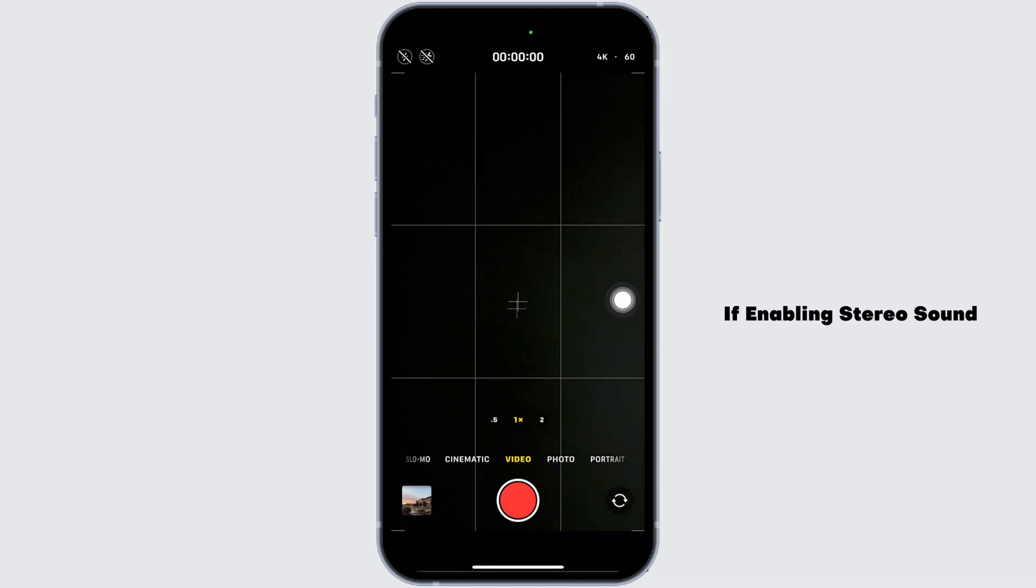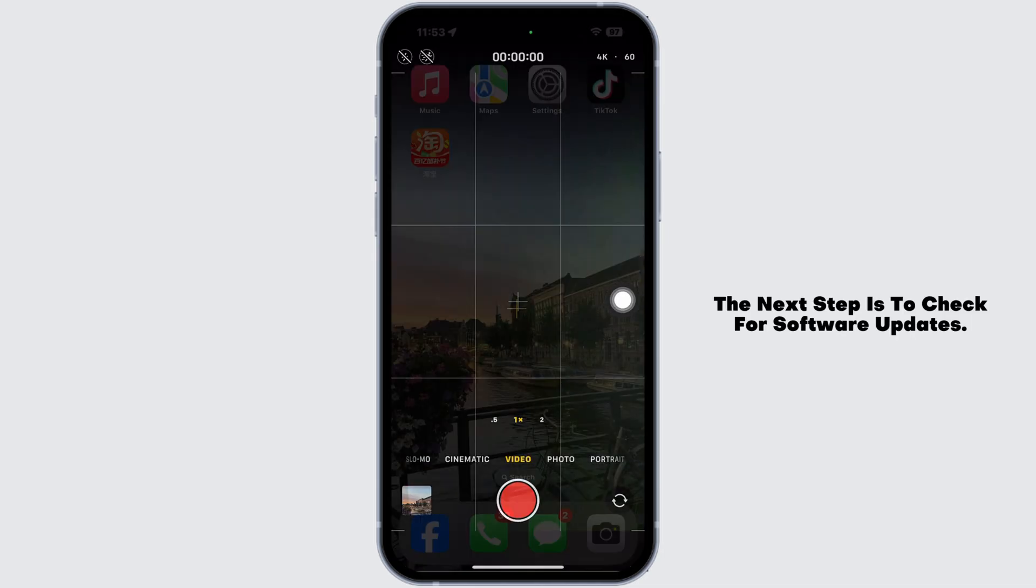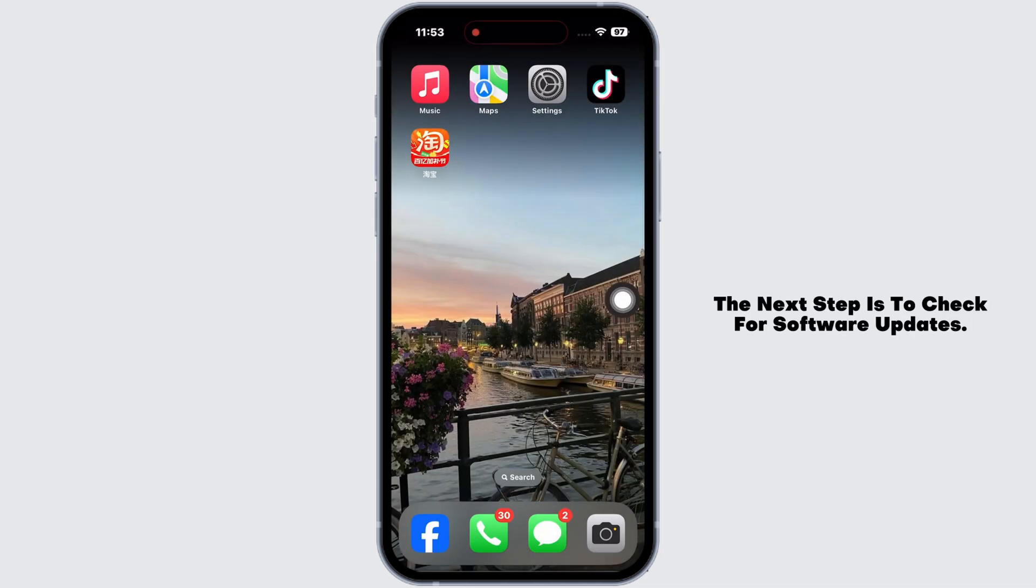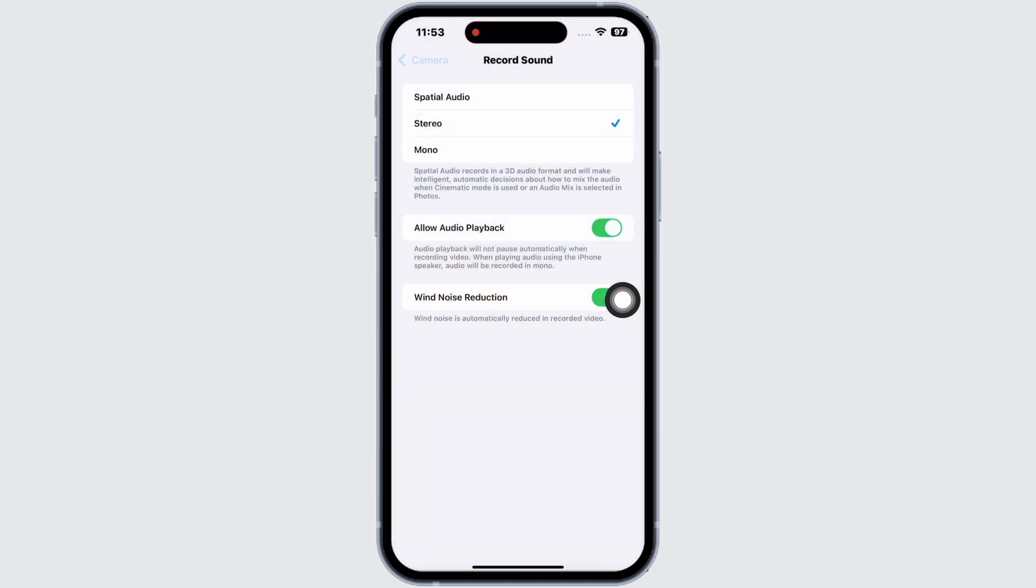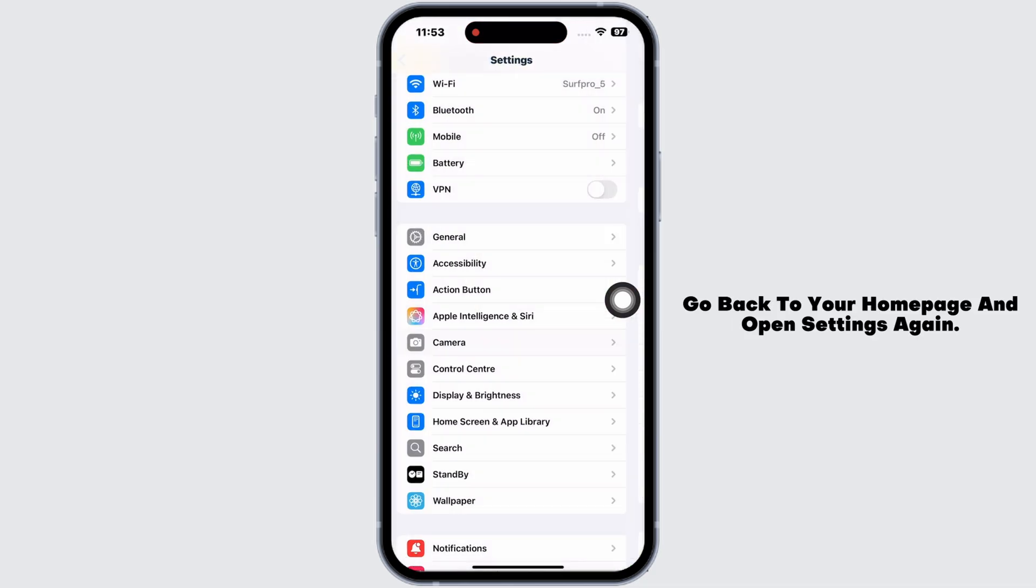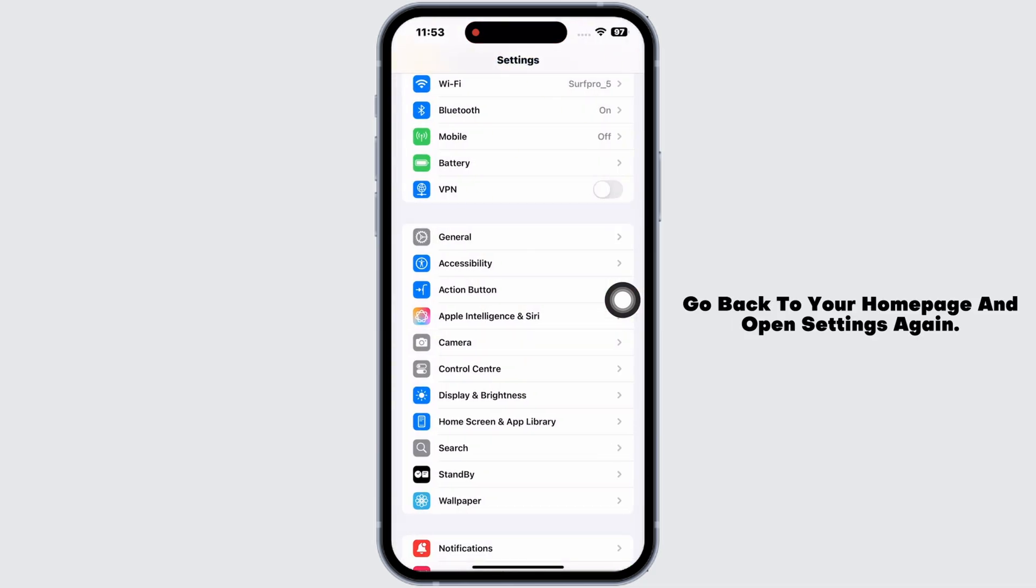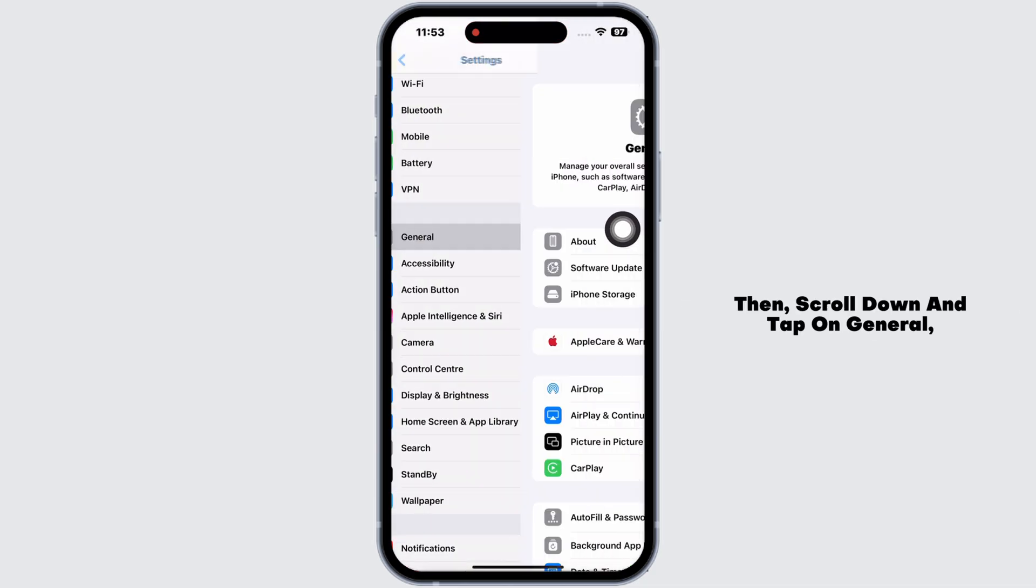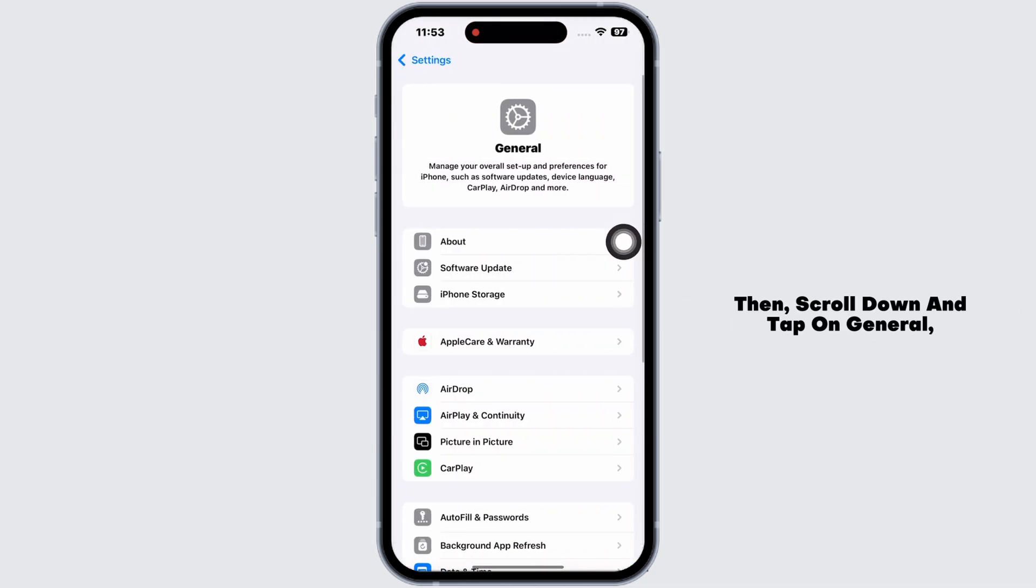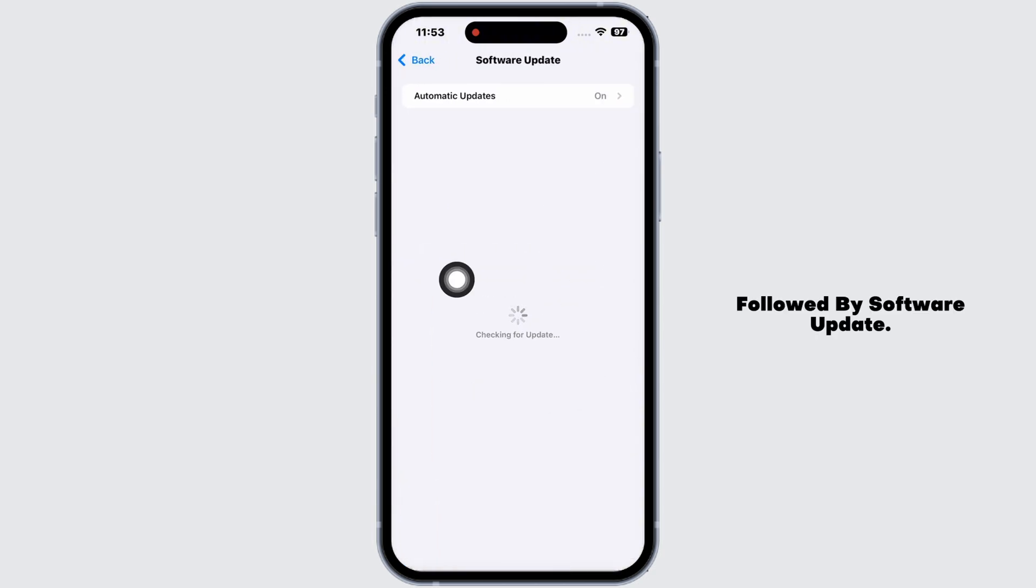If enabling stereo sound doesn't resolve the problem, the next step is to check for software updates. Go back to your home page and open settings again. Then, scroll down and tap on general, followed by software update.